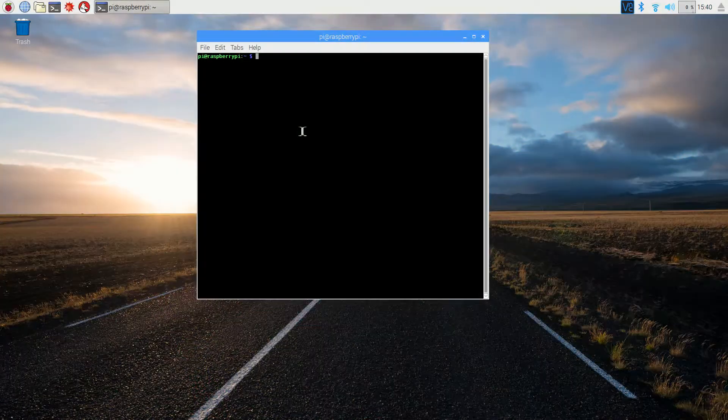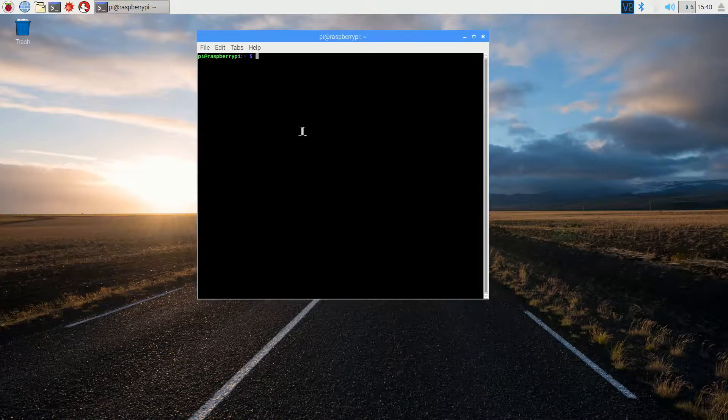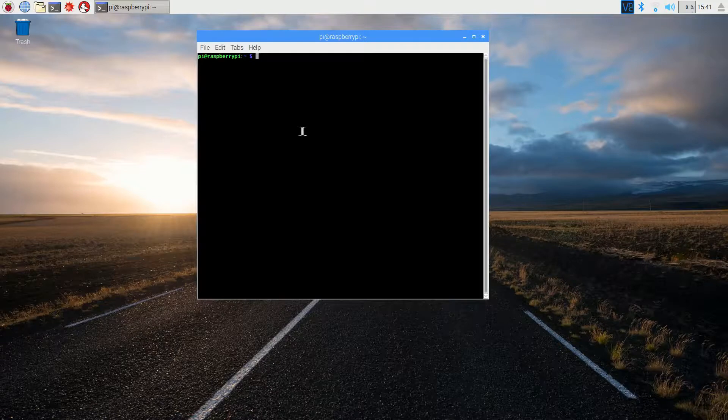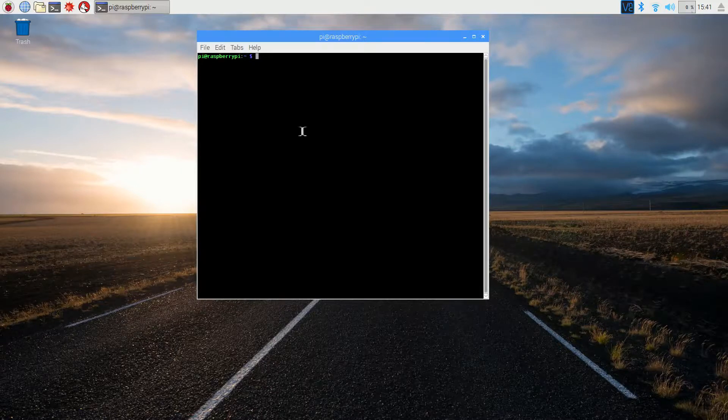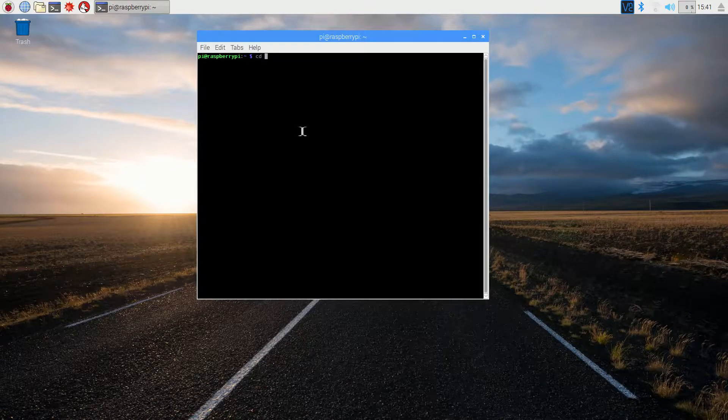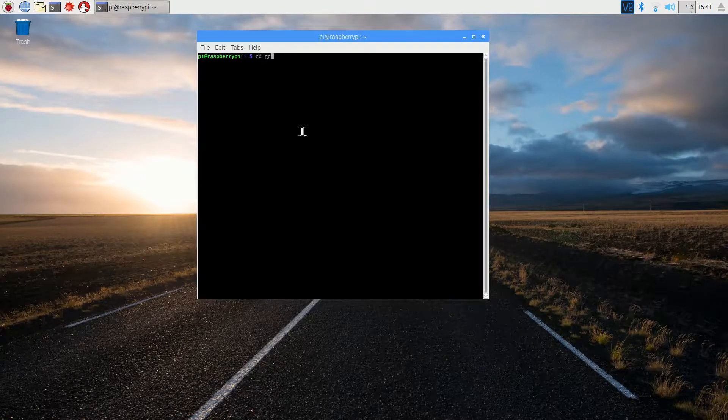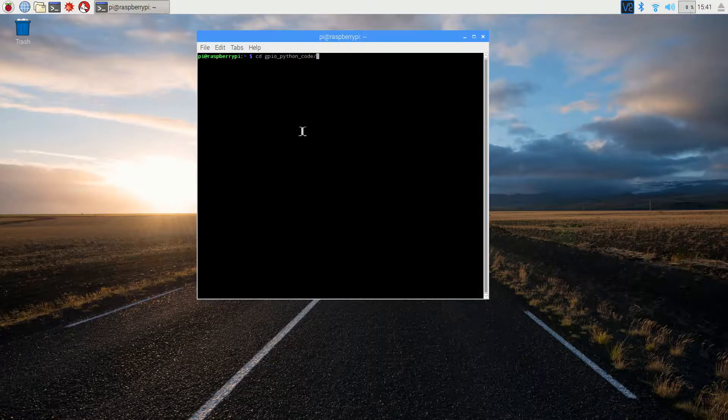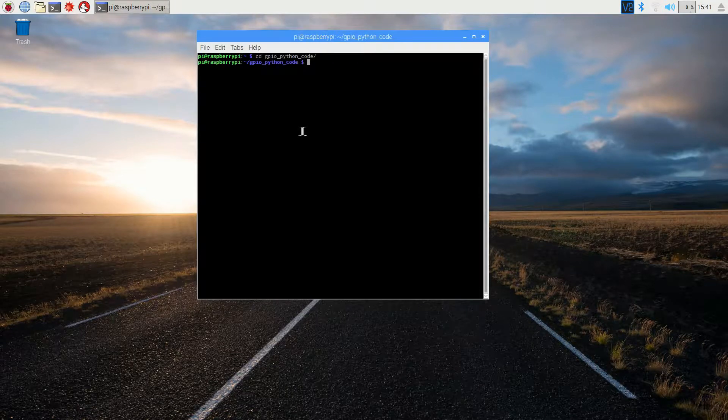Open the command terminal, and change directories into our GPIO code folder. Remember to press tab to auto-complete your file names, and then enter.